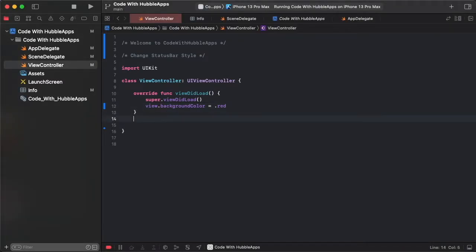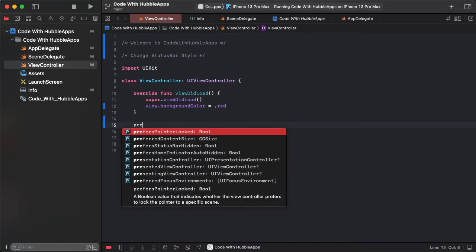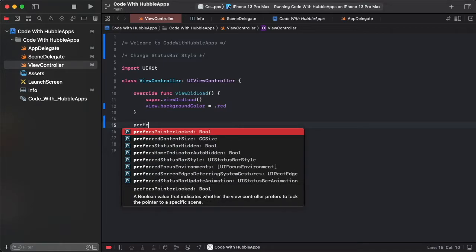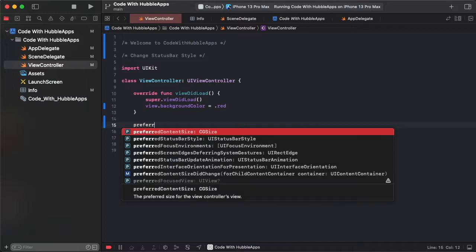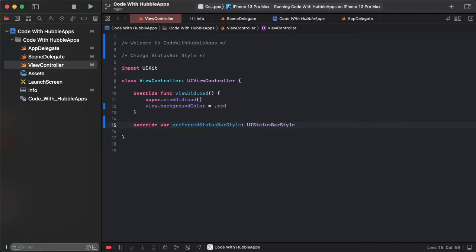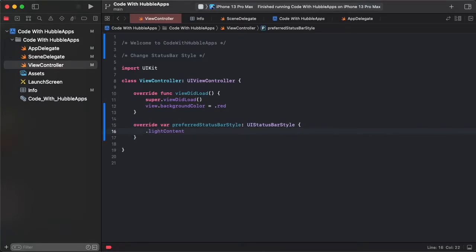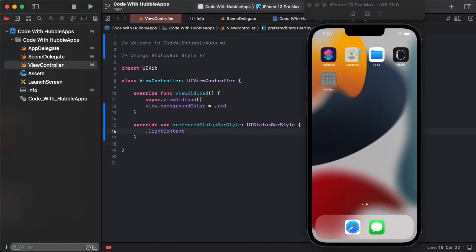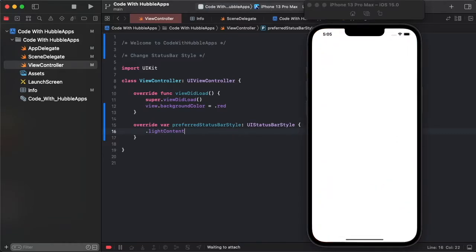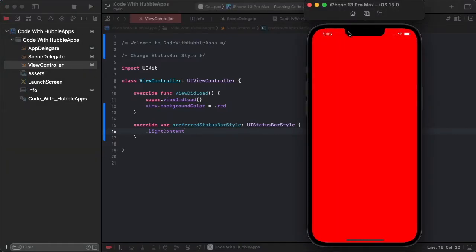How can we change this status bar color like light and dark mode? Sometimes one app requires two types of status bar - some screens work as dark mode, some screens light mode. This is a preferred status bar style.